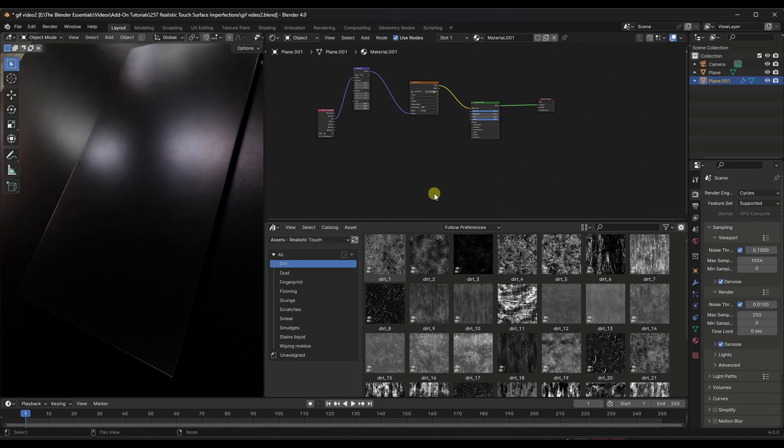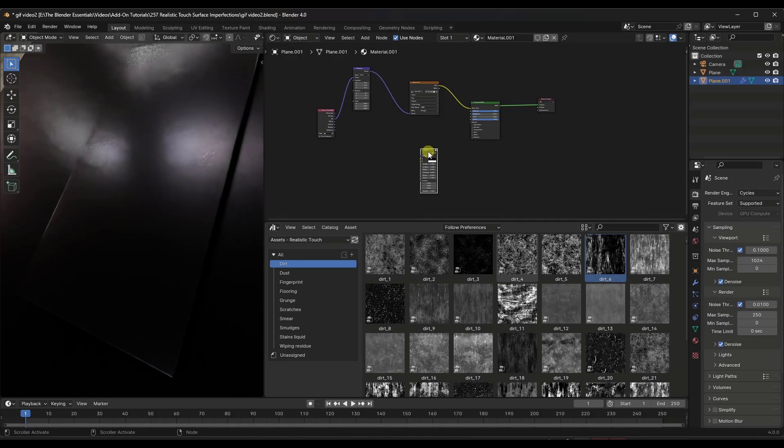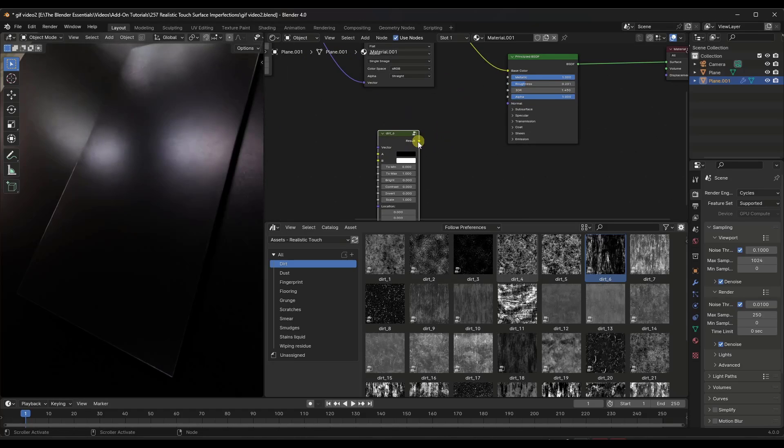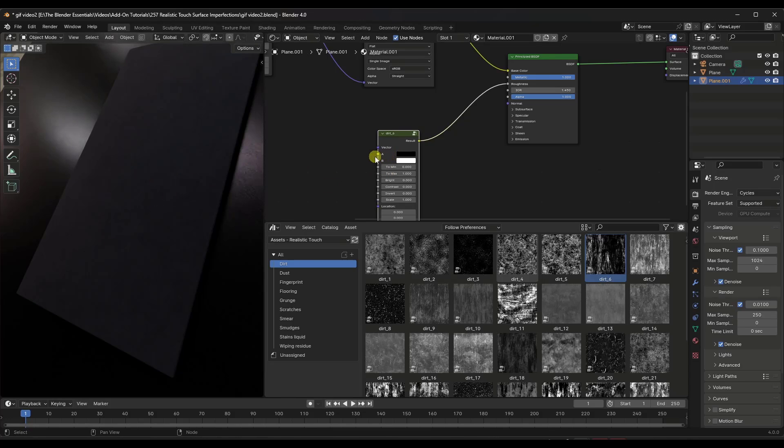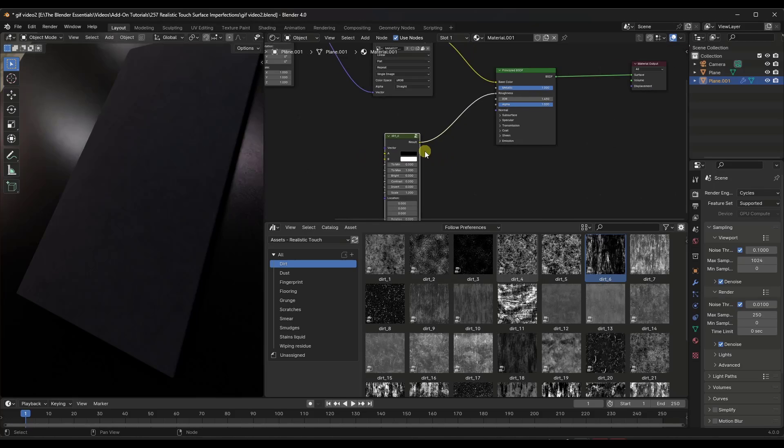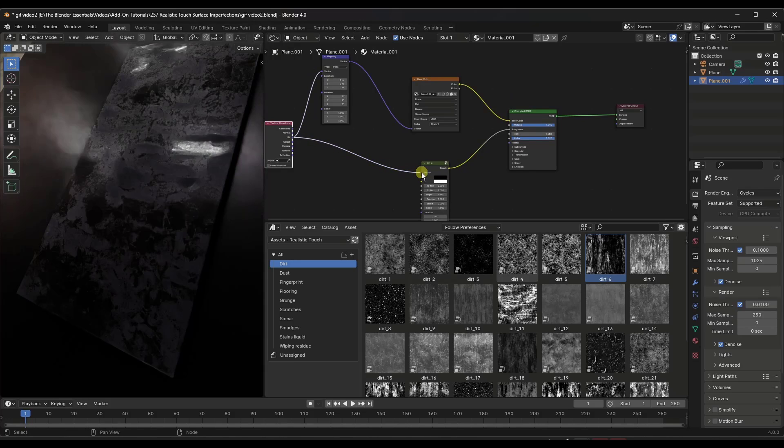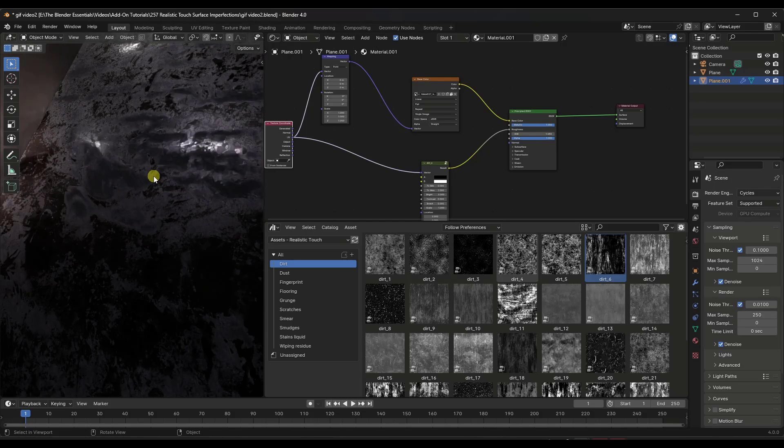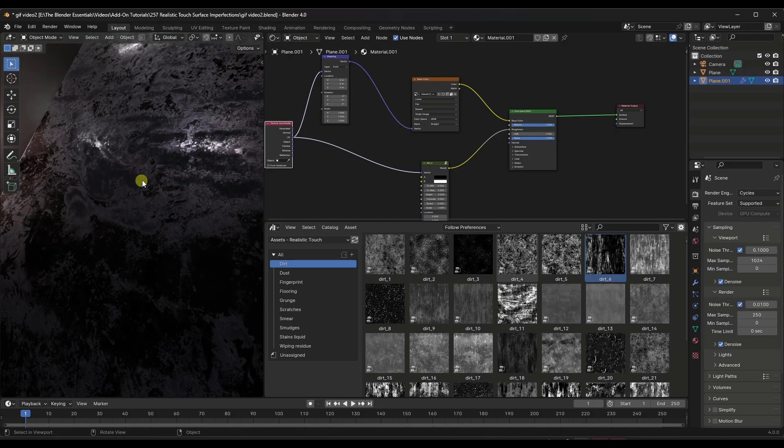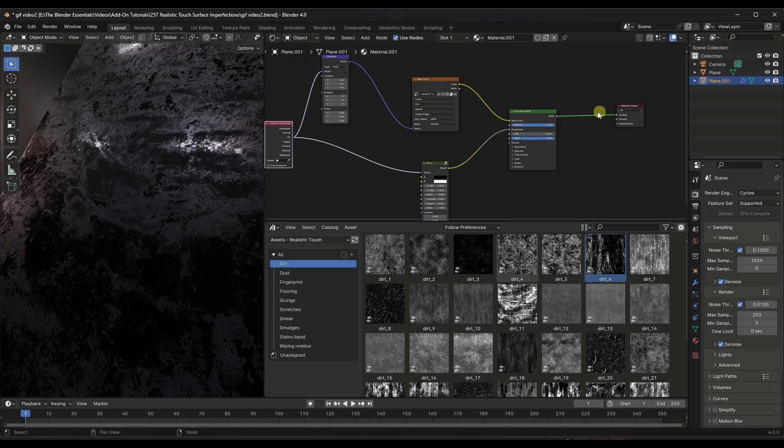So let's say, for example, that we wanted to add a dirt material to this object. I'm going to drag one of these materials in, maybe this dirt 6 right here. I want to drag that node group in, and then I want to drag the result into my roughness. That's going to affect the roughness over here on the left. But we have a problem in that it doesn't look very good right now. The reason why it doesn't look very good is it also needs to be linked to the UV map of the object. So you can just drag that into the vector right here. Now you can see that this is adding that dirt effect to your principled BSDF, which is then being output over here.